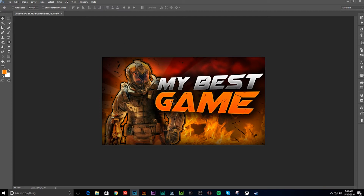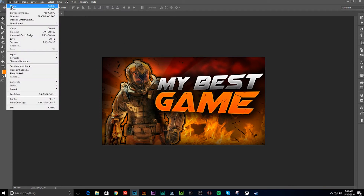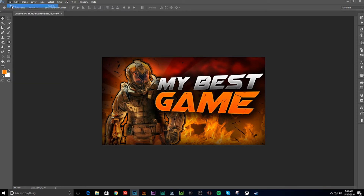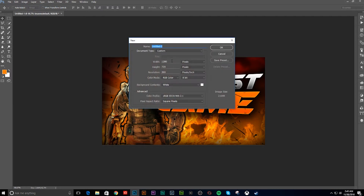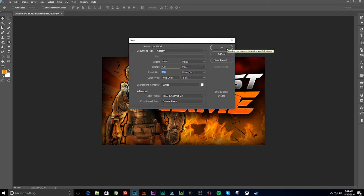I'm going to recreate this, just to be able to end up making a new file. 1280 by 720 is your dimensions and resolution — the higher the better, but obviously the higher the resolution, the higher the size of the image, and that's going to end up taking longer to load.